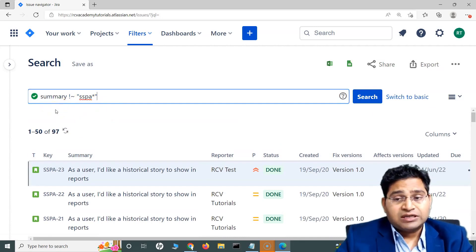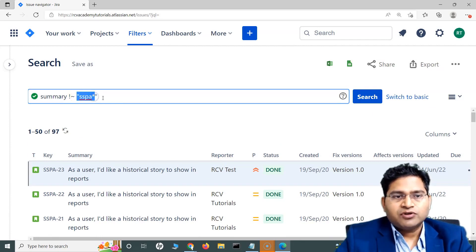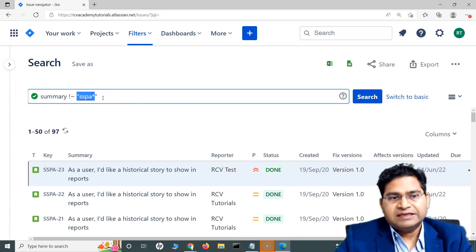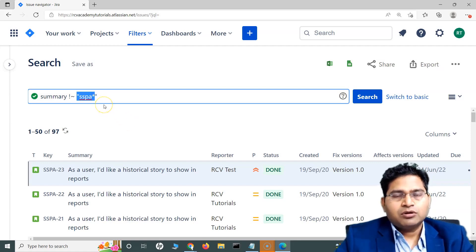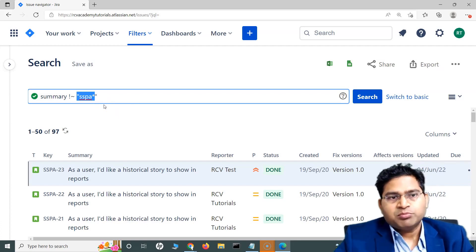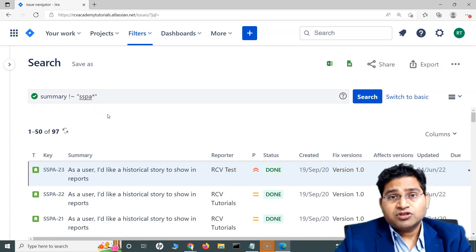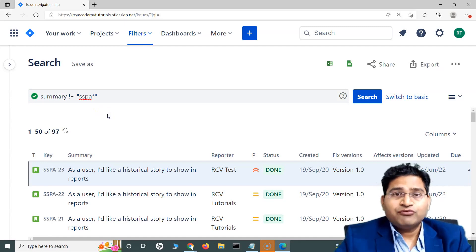So that's a brief overview of the contains and does not contain operators — pretty simple, used for text field search, and very handy when searching in the summary or text fields when you're not completely sure what you're looking for. You can use the wildcard based on the text you remember to search with contains and not contains. That's all for this tutorial — thank you very much for watching, see you in the next lecture.